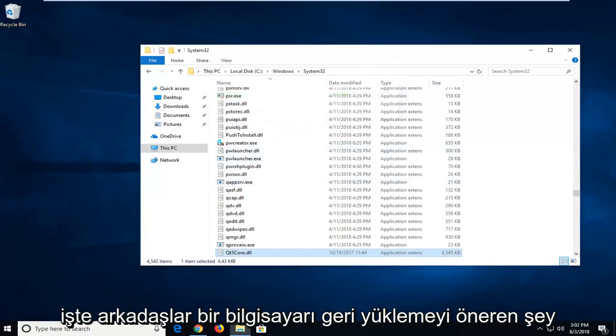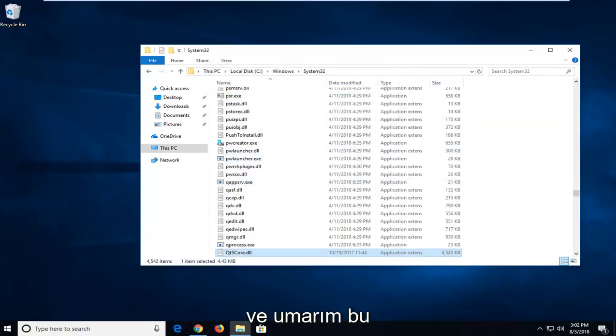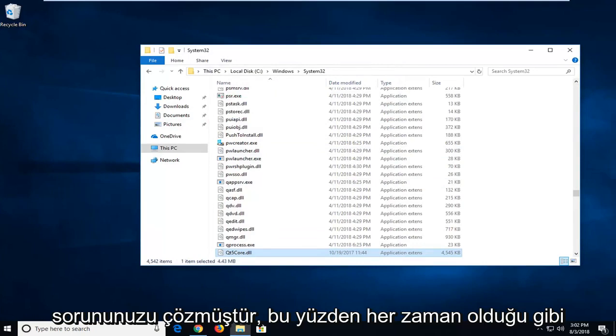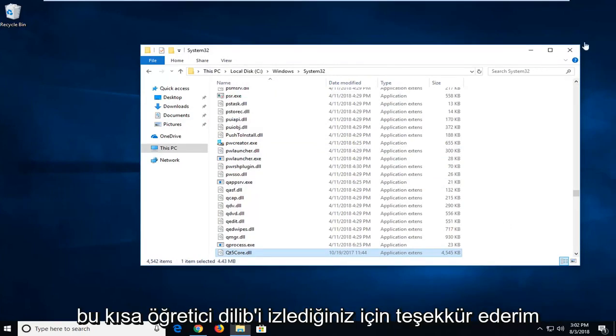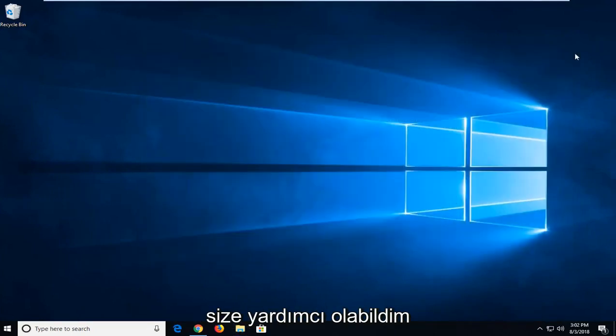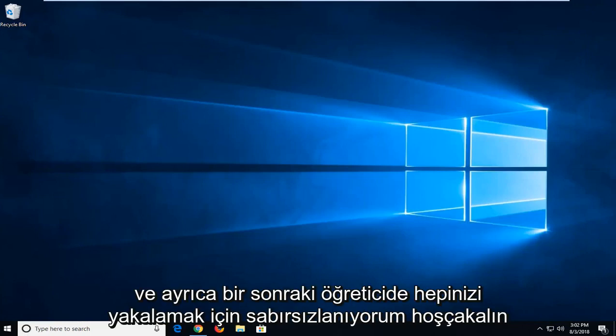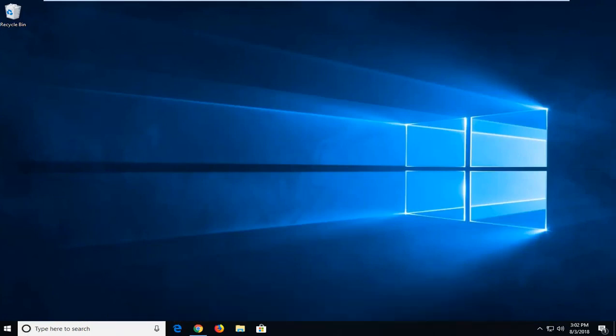And there you go, guys. I would suggest restarting your computer, and hopefully that has resolved your issue. So, as always, thank you guys for watching this brief tutorial. I hope this was able to help you out, and I also look forward to catching you all in the next tutorial. Goodbye.